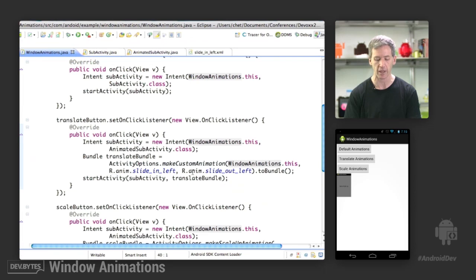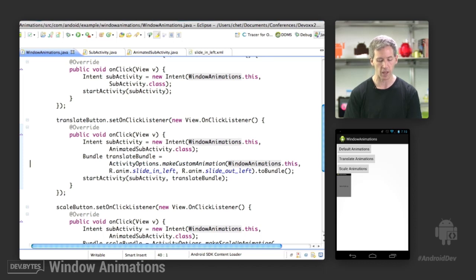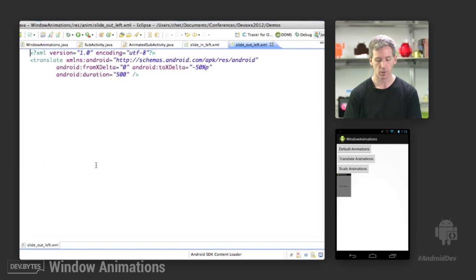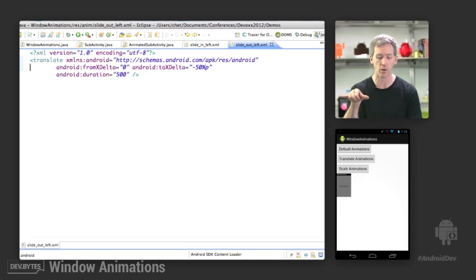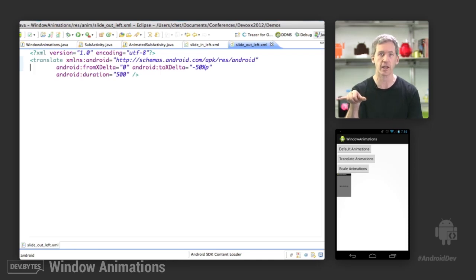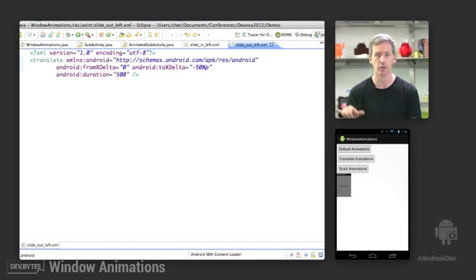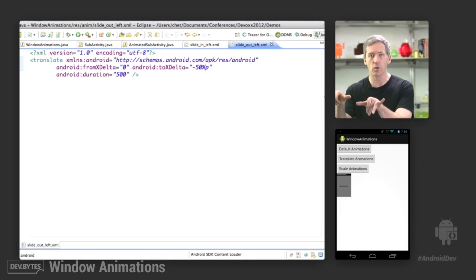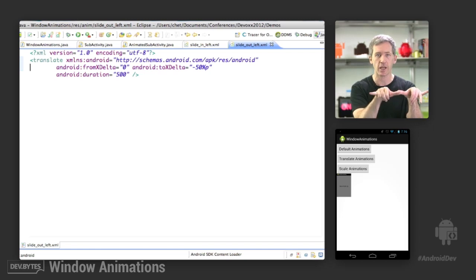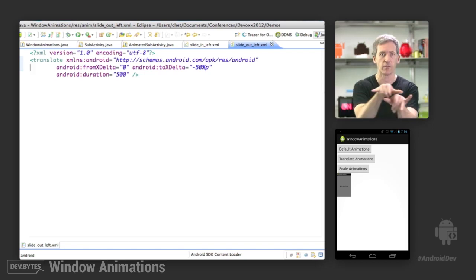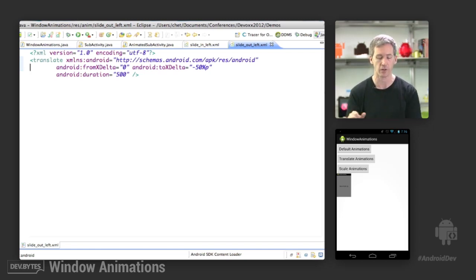We can take a look at the other animation we're specifying. That was for the new activity coming in, and then slide out left was for the activity going out. This one starts from an xdelta of 0, so basically where that activity is now. And it's going to slide out to half the width of the parent over 500 milliseconds. So it's a parallax effect - they're actually going at a different rate. It's not just moving together in lockstep, but instead one is moving in faster than the other is going out. Kind of a nice effect there.